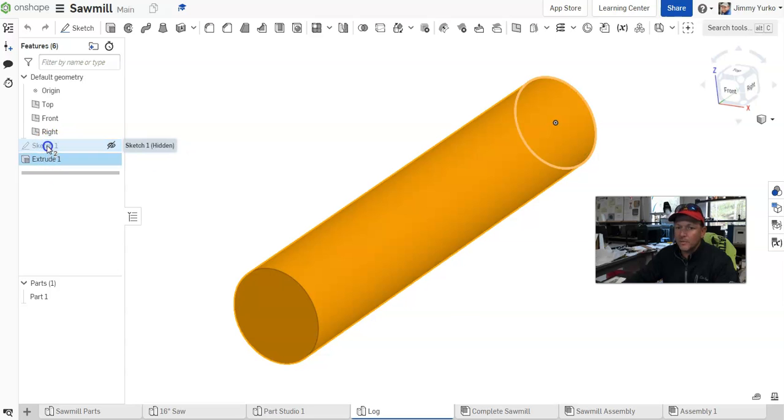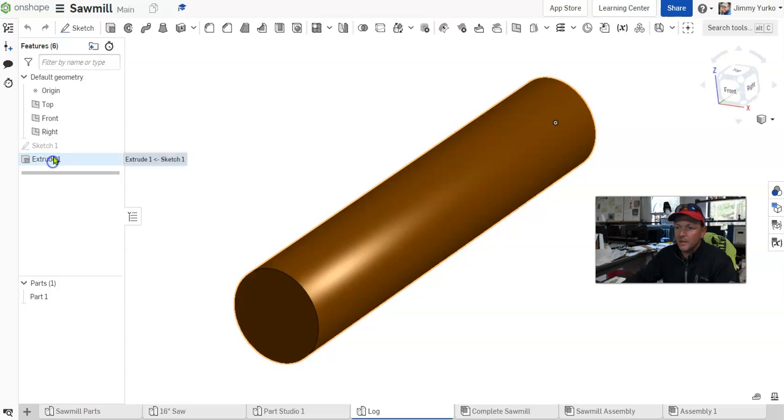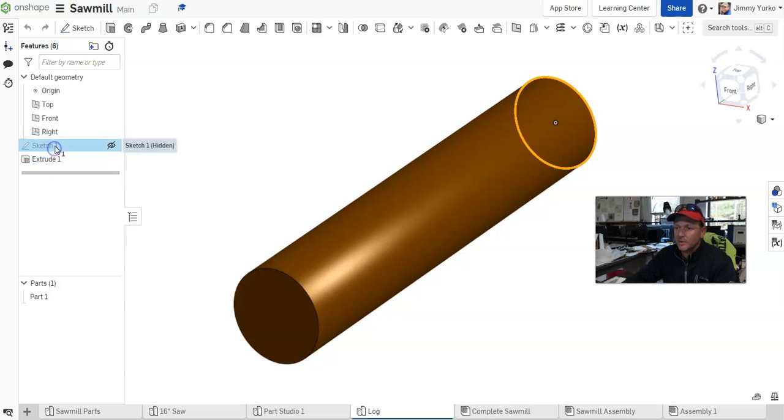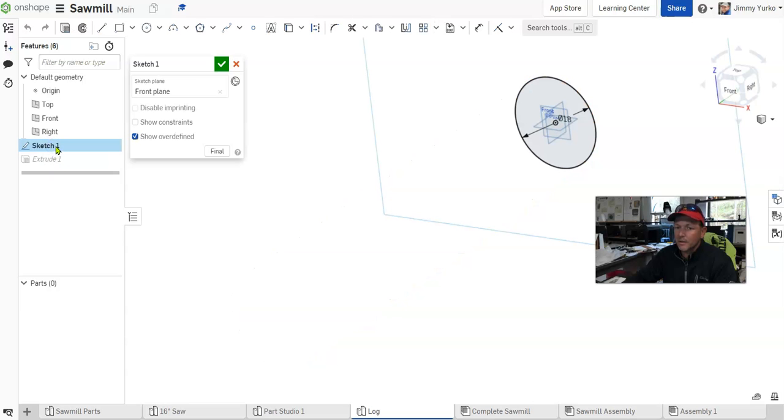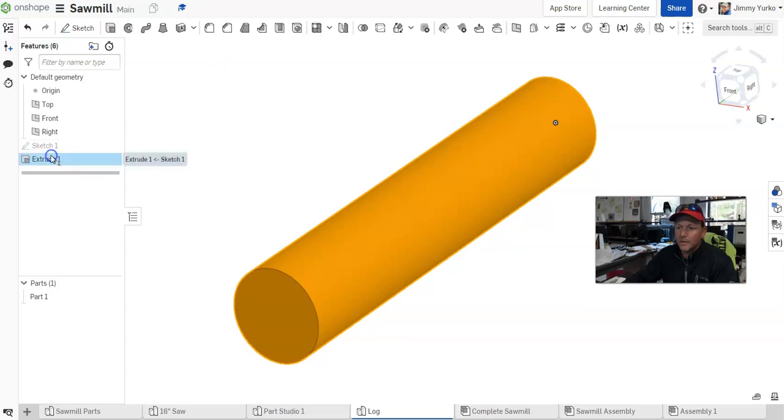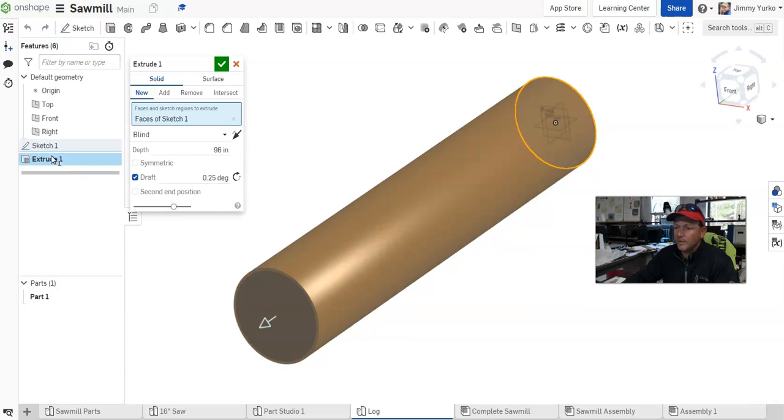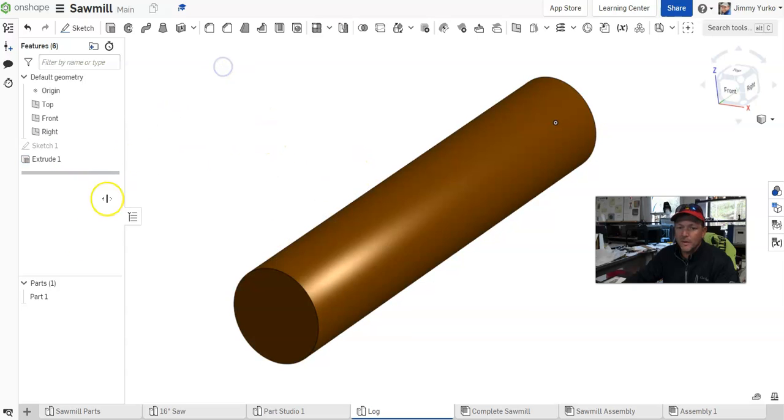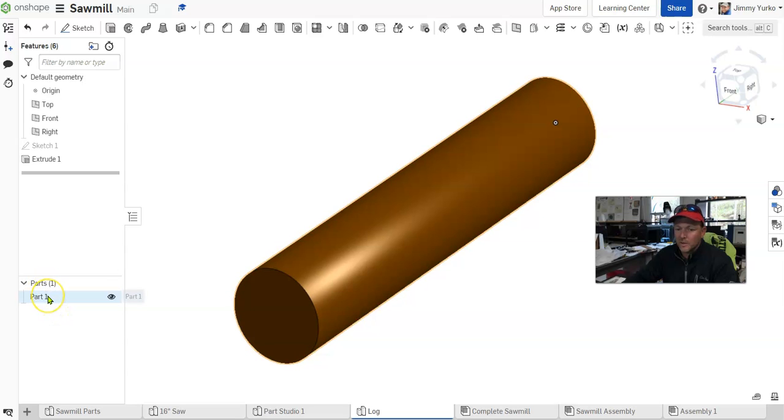Sketch one being the circle on the end, and extrude one being the cylinder extruded from that circle. So there's my parts list, showing everything that we created as a part.